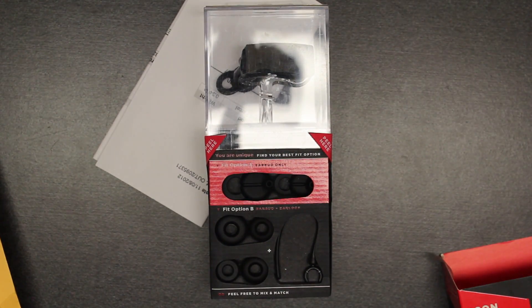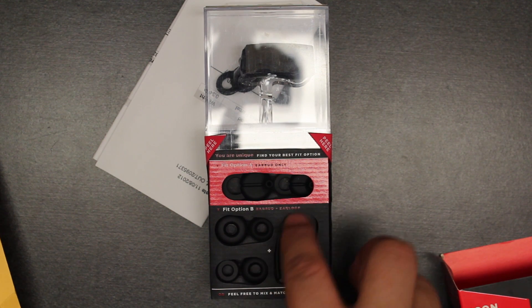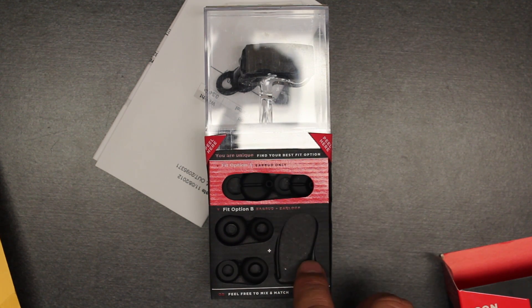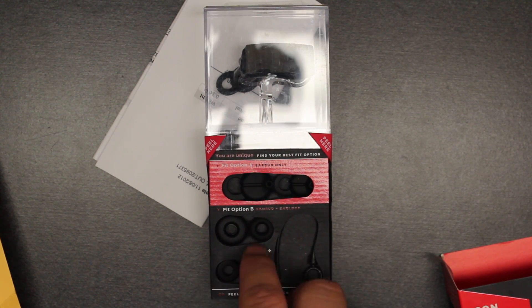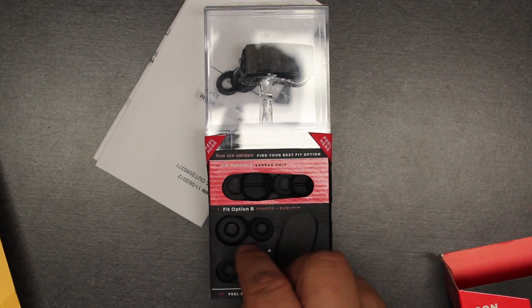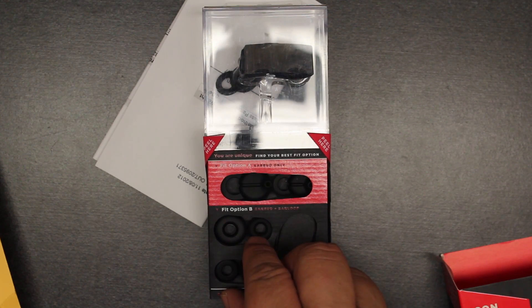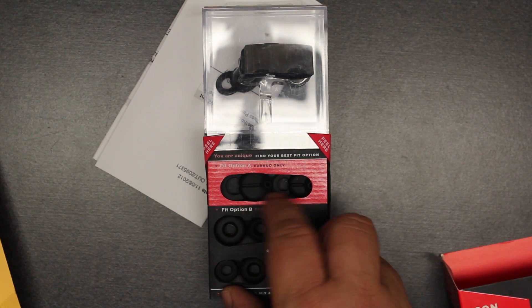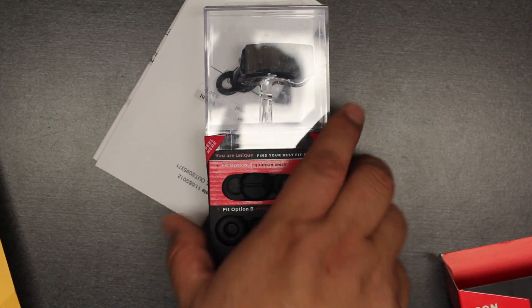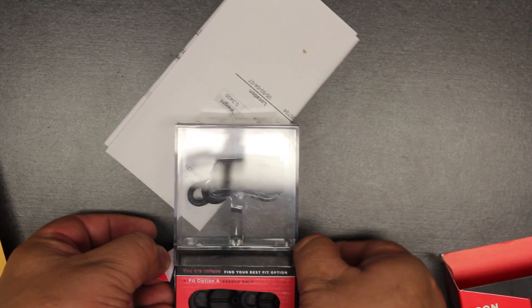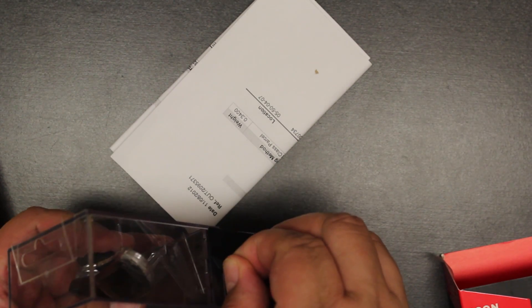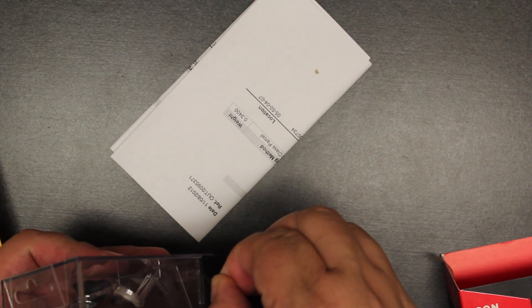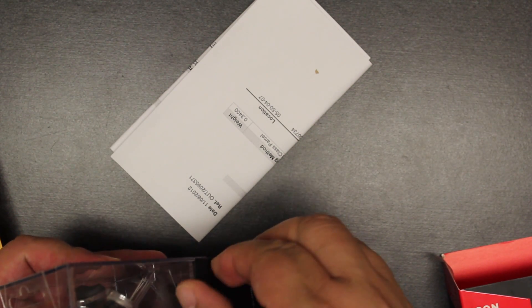So if you can see, this is the loop around for the ear. These are the small pads if you have small ears, the medium, and the large. Now it says we've got a peel here to open it, so we're going to start peeling.